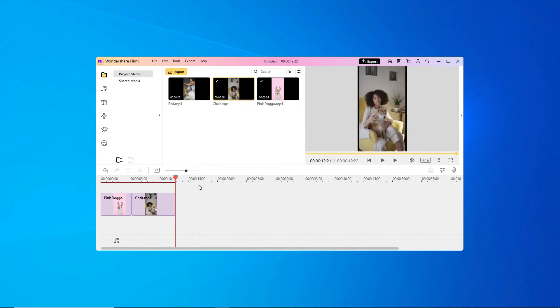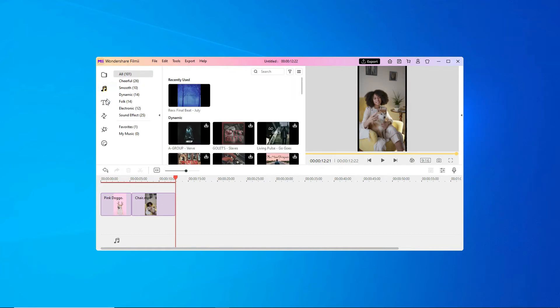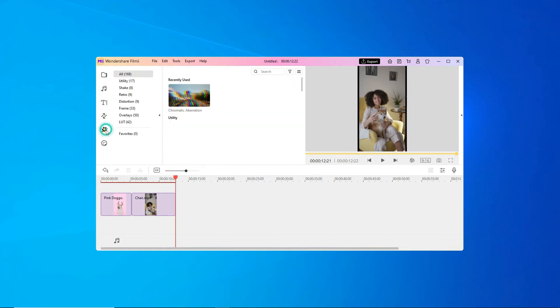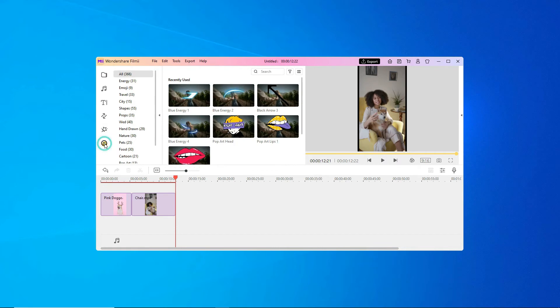Want to make your video a little more interesting? You have access to music, text, transitions, effects, and elements here in the library.